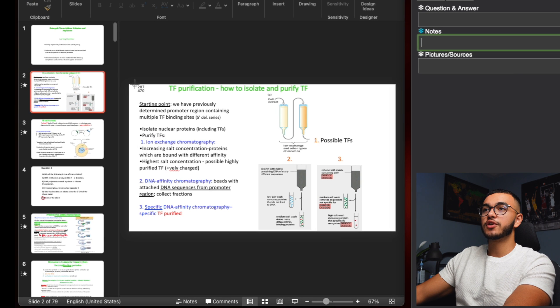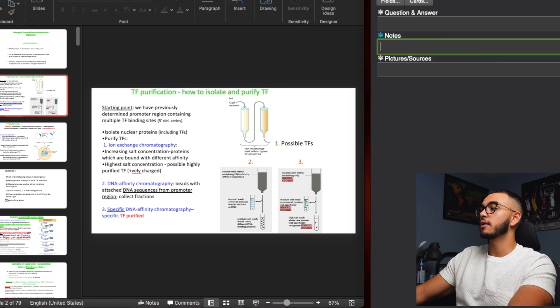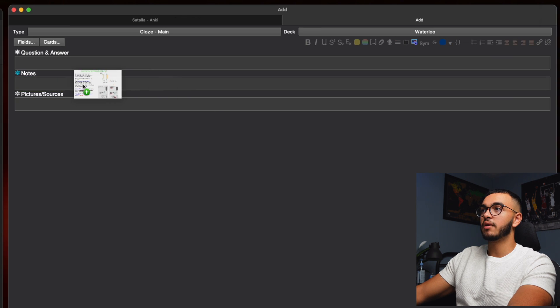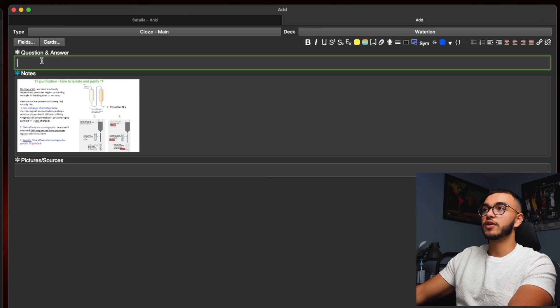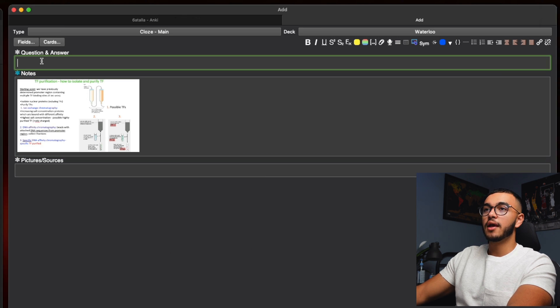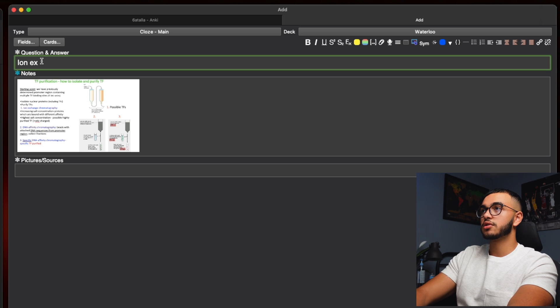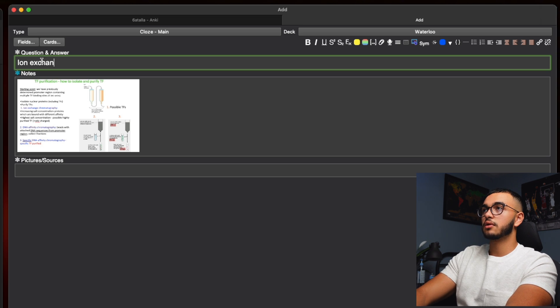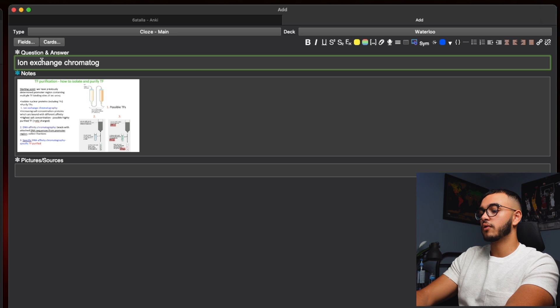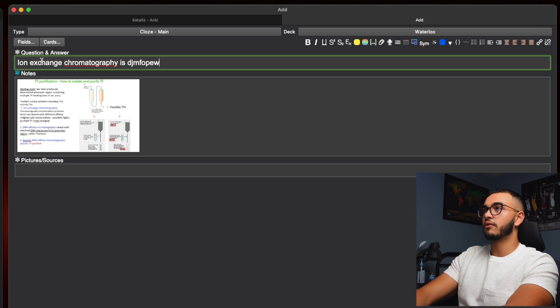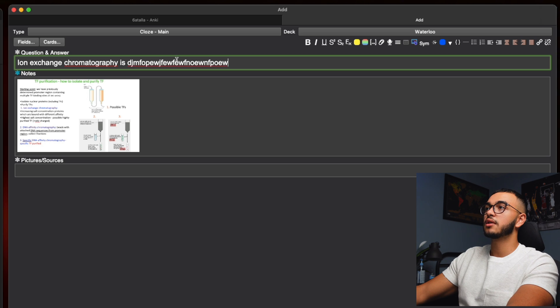So let's say from this lecture slide I want to make three different Anki flashcards. Simply I'm going to screenshot this whole picture, drag it, put it into my notes. Make sure that the freeze is on, and I'm going to do ion exchange chromatography. I spelled that wrong, of course, and then whatever my information is.